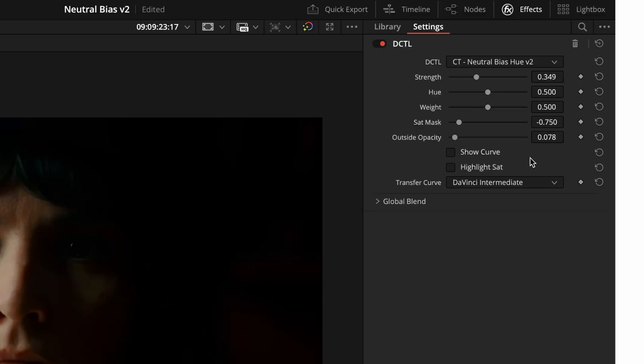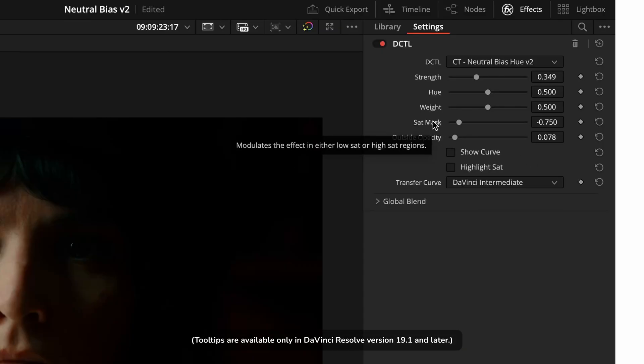One small but handy reminder is that you can also hover over any slider to see a tooltip that explains exactly what each control does.